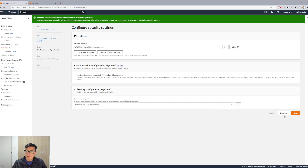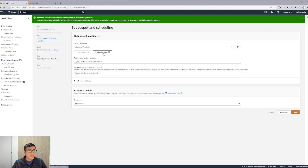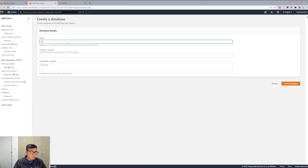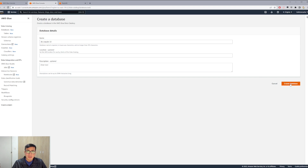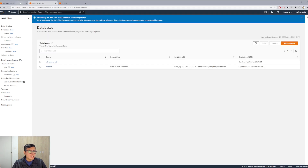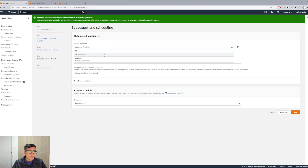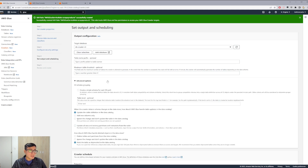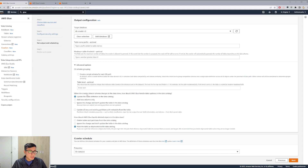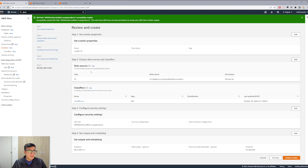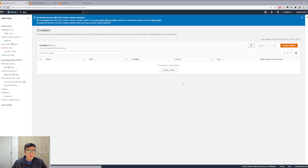We click Next and leave everything on default. We create a database — let's call this database Crawler S3. We create it, then go back to the tab, refresh, and choose DB Crawler S3, which is the database we already created. The scheduler is on-demand for this example. We review and create.